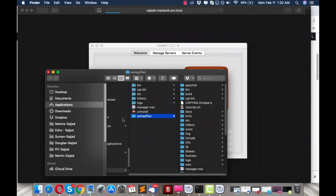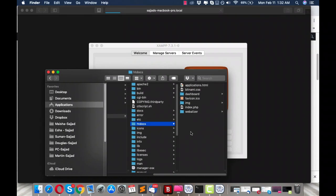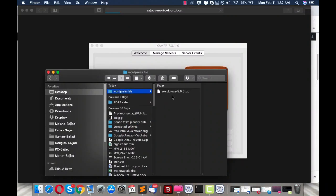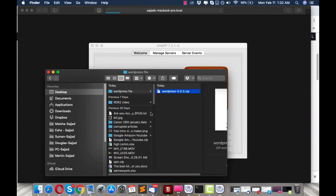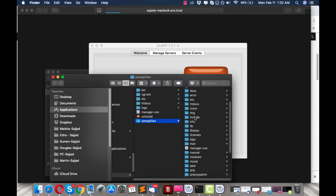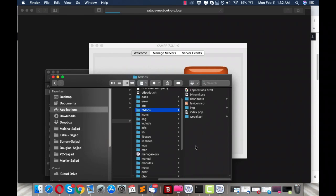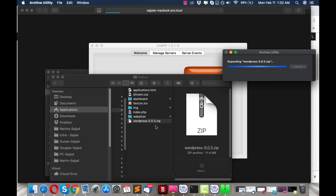In the application folder, under Applications > XAMPP > XAMPP Files, go to htdocs. In htdocs, we will create a folder where we'll paste WordPress and start using it from there. I have already downloaded the WordPress file, so go to XAMPP Files, find the htdocs folder, paste the WordPress zip there, and unzip it to save more time.